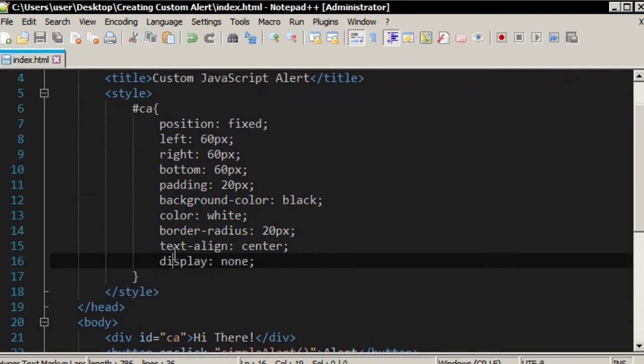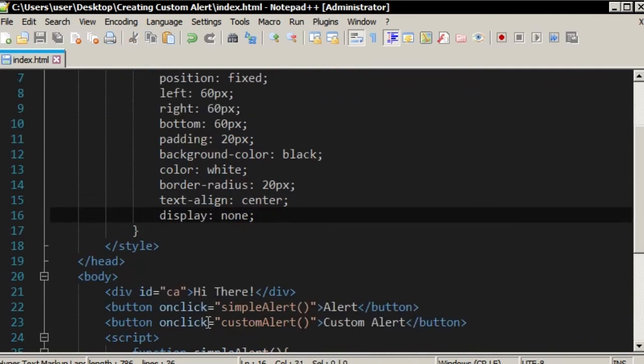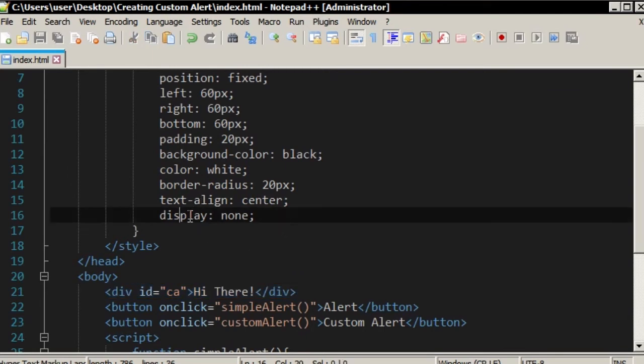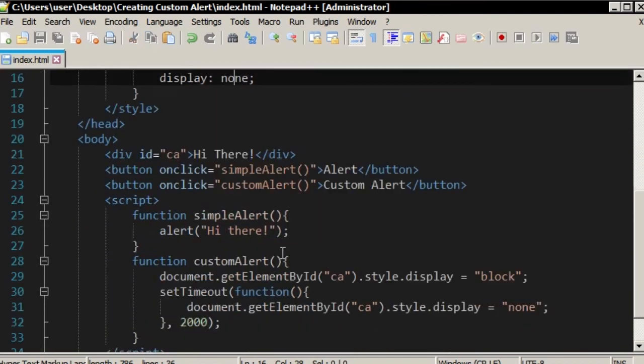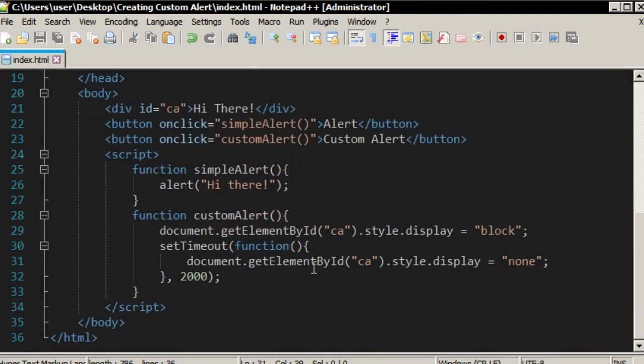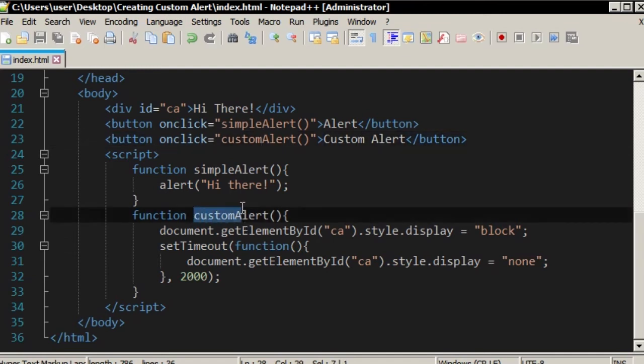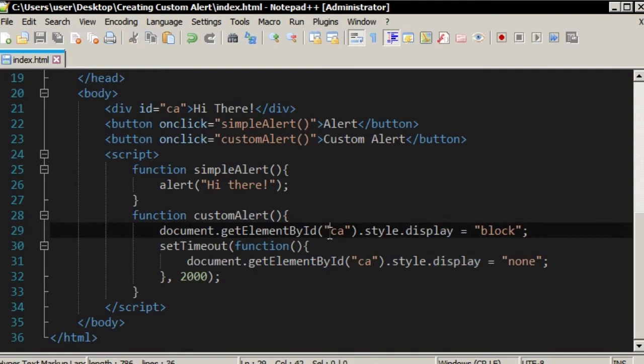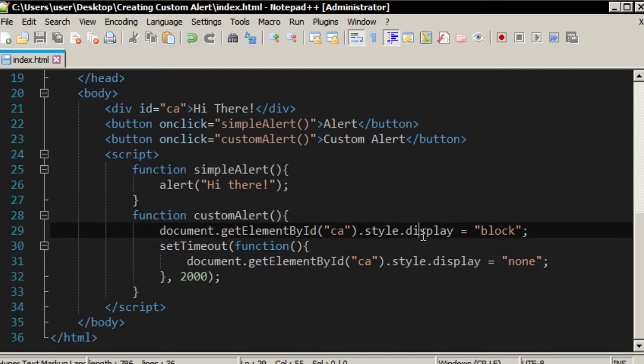Initially, you cannot see the div element because I've set the display none. But when I click the second button, when this function is called, that div element, the alert element, will be displayed. I set its style display as block.